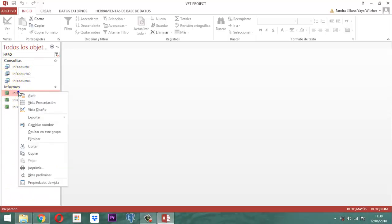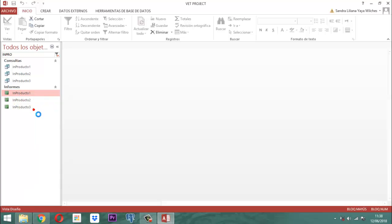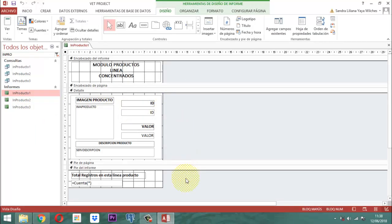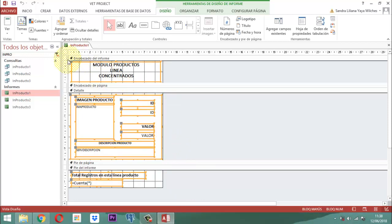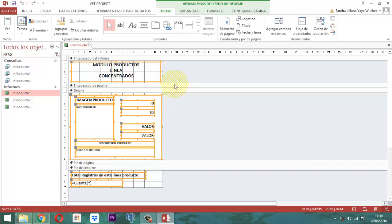Vamos a darle un clic a IN Producto 1, Vista Diseño. Entonces, toda la información que tenemos acá, mire lo que vamos a hacer. Tenemos acá todo esto. Como hemos visto, al mandar todo de una al otro lado, pues se distorsiona.